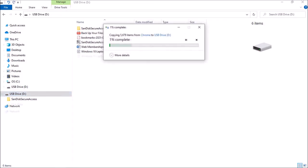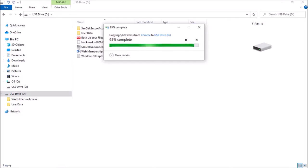This could take a little while, depending on how large your Google profile is. In my case, it took a few minutes.